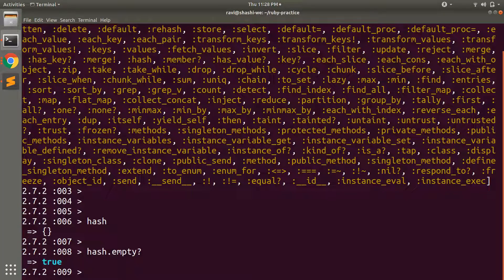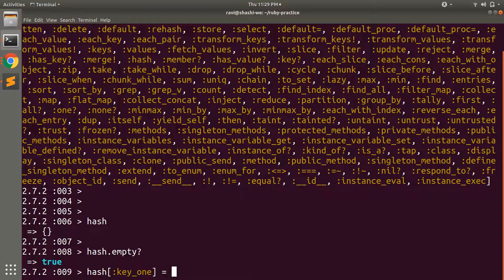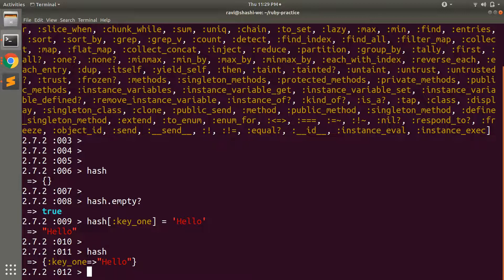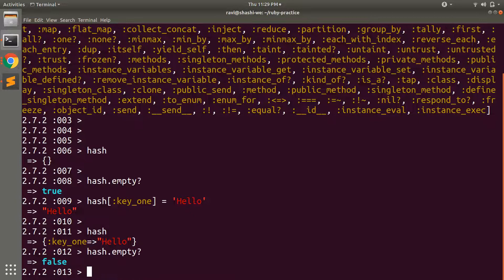Now let's add a key into the hash — let's say `e1`. If you look at the hash now, it has one key, `key1`. Now if you invoke `hash.empty?` again, you will get false. So if your hash has no key-value pairs, `empty?` returns true; otherwise it returns false.